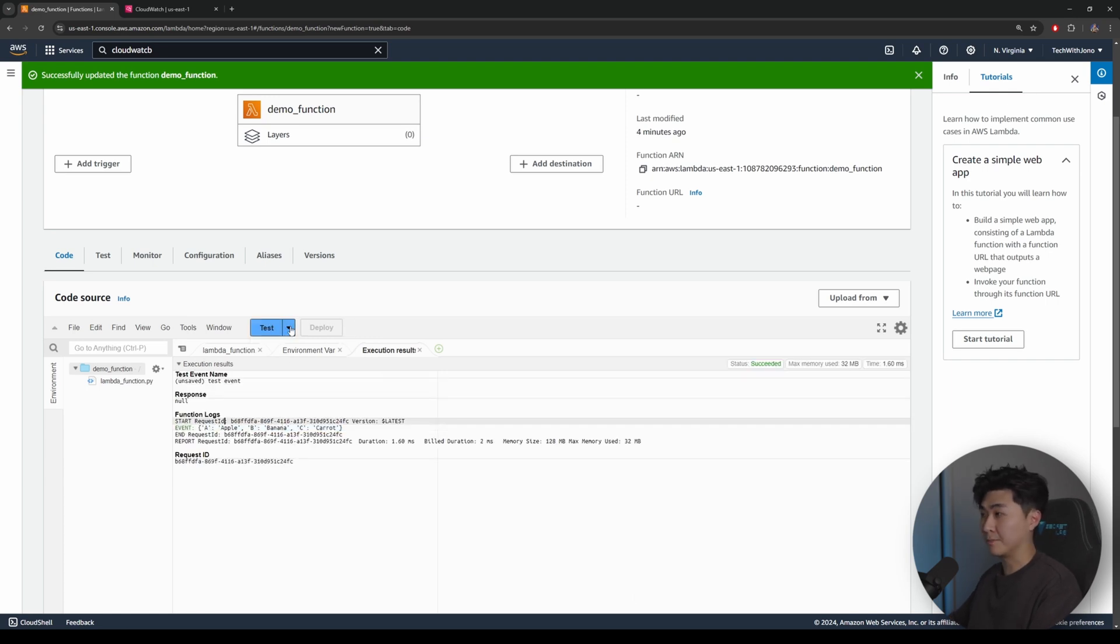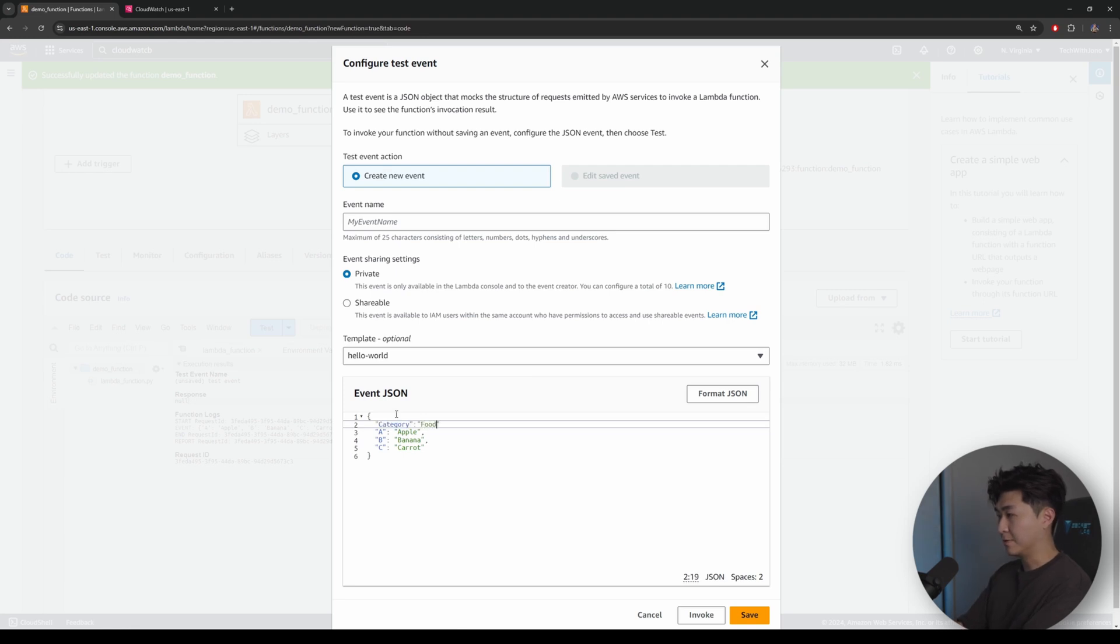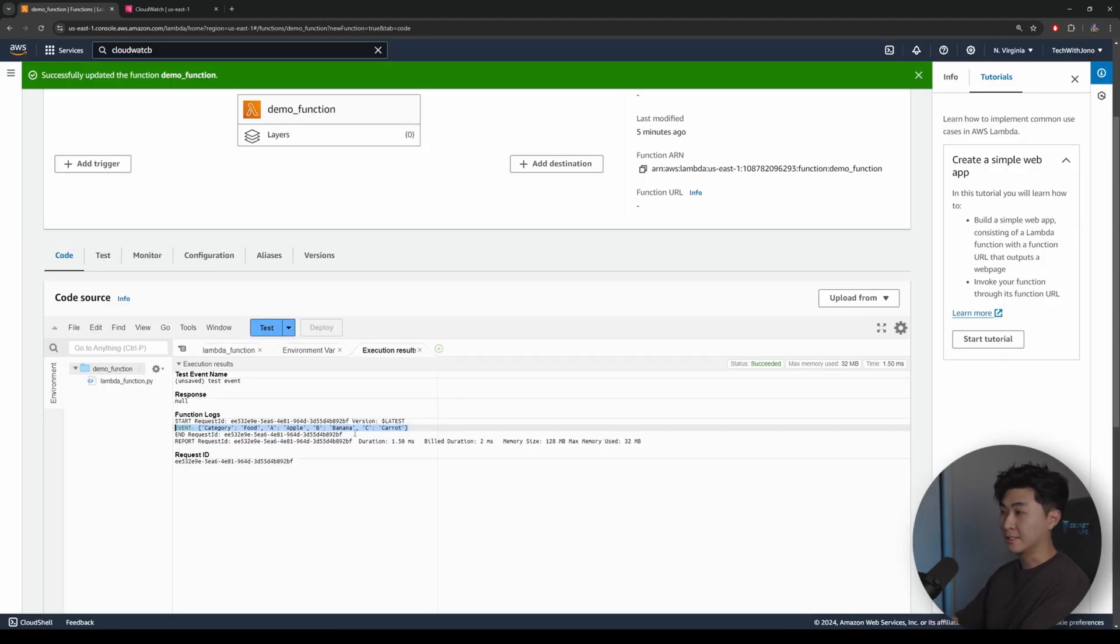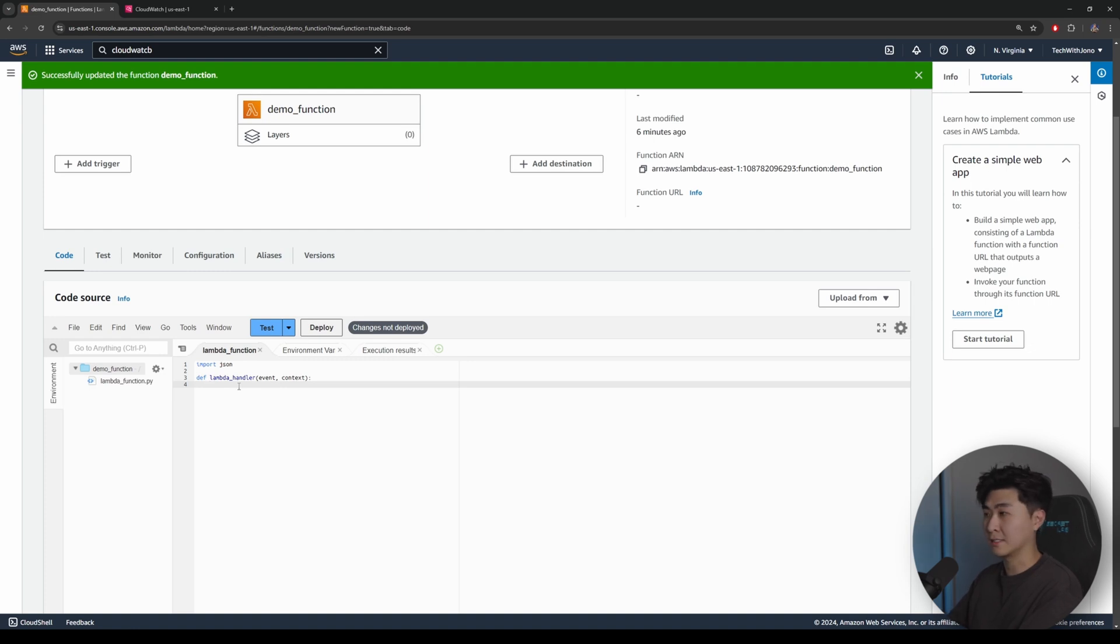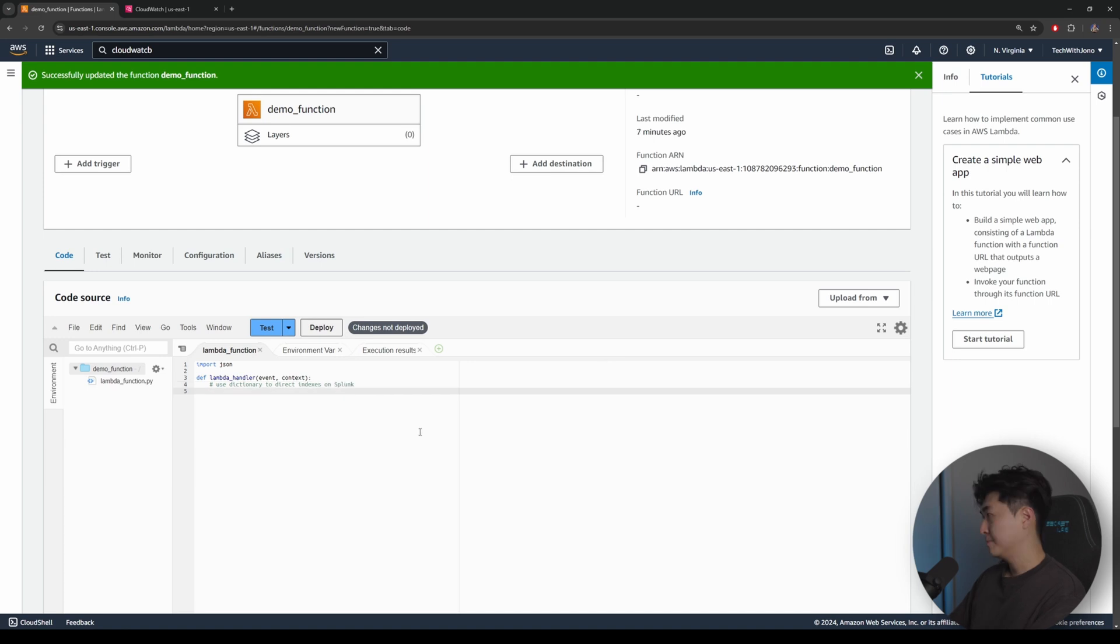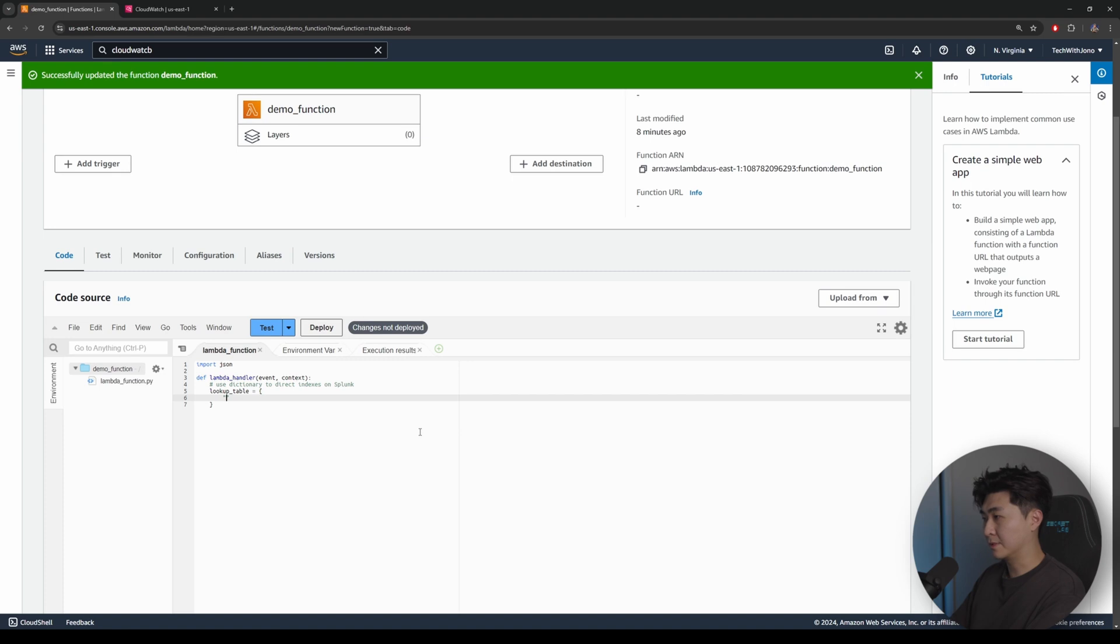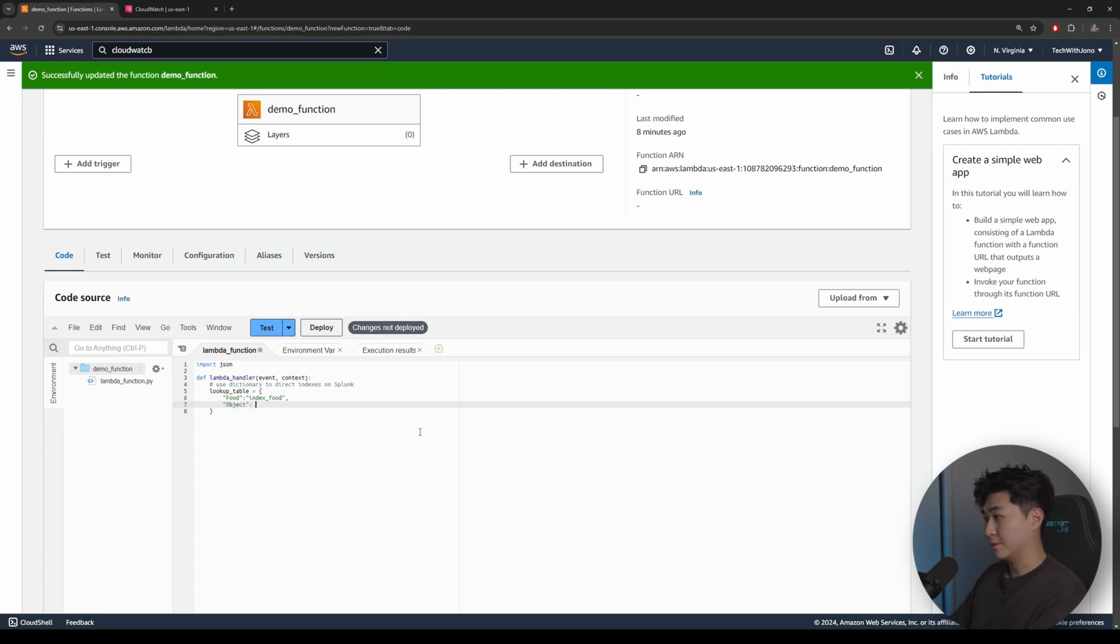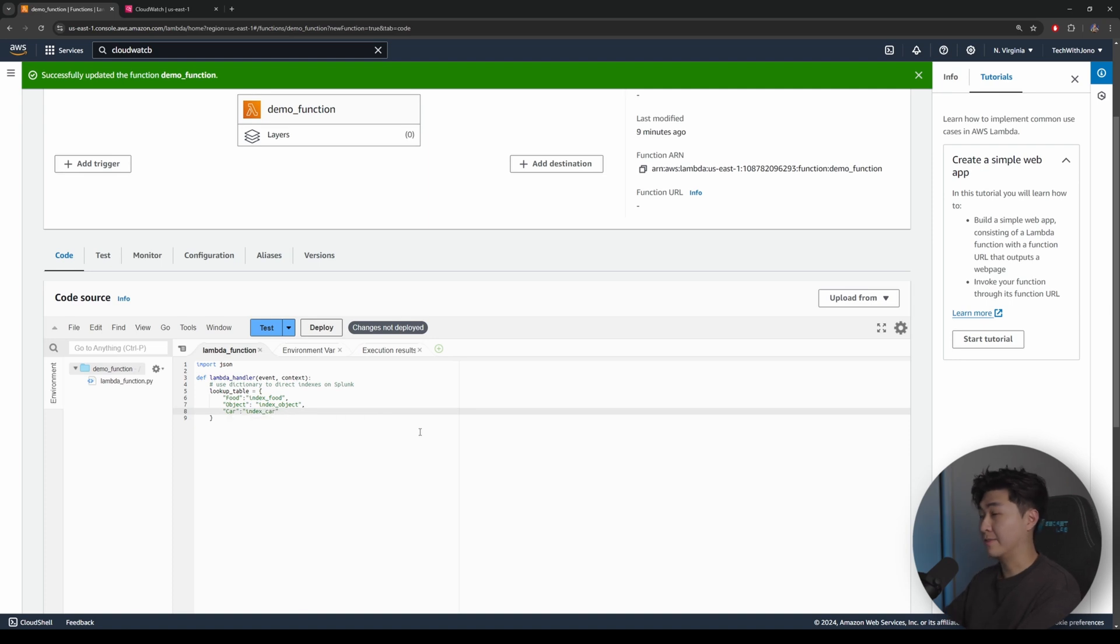Let's add one more field to the JSON payload. So let's add in a new field called category and let's call it food. So now let's assume we want to send this off to Splunk. What we can do is do a lookup table. So the first thing we need to figure out is how we can direct the payloads to its corresponding indexes on Splunk. So we can use a dictionary here. So I'm going to put in the comment, use dictionary to direct indexes on Splunk. So what I'm going to do here is to name the variable as lookup table and put the brackets over it. This is going to be essentially a dictionary data structure. I'm going to put in the labels. So if it's a food, we want to send it over to the food index. And if it's an object, we'll send it over to the object index. So I'm just giving you some random examples here. Let's say another one is a car. Then we'll just put it into the index car.